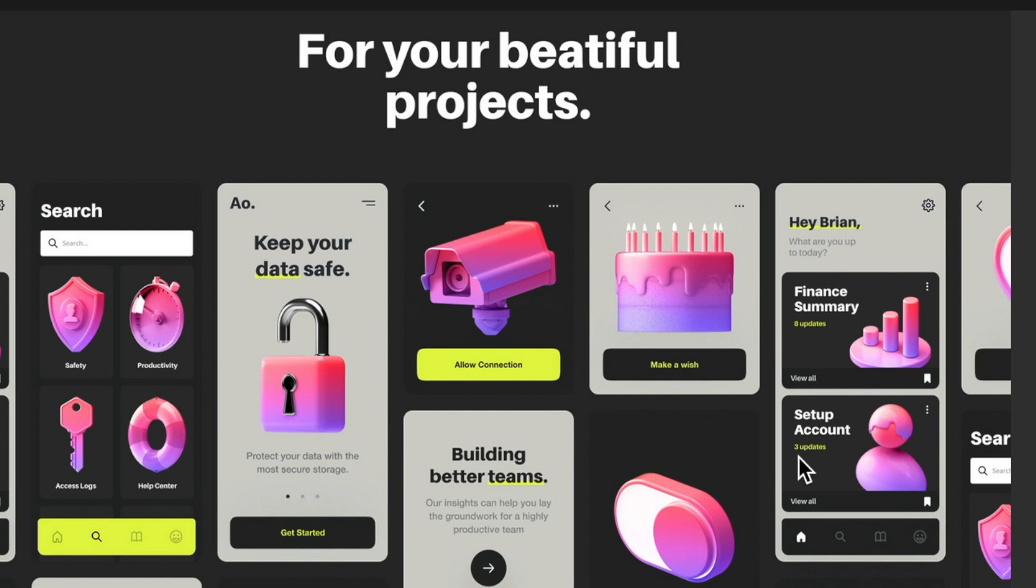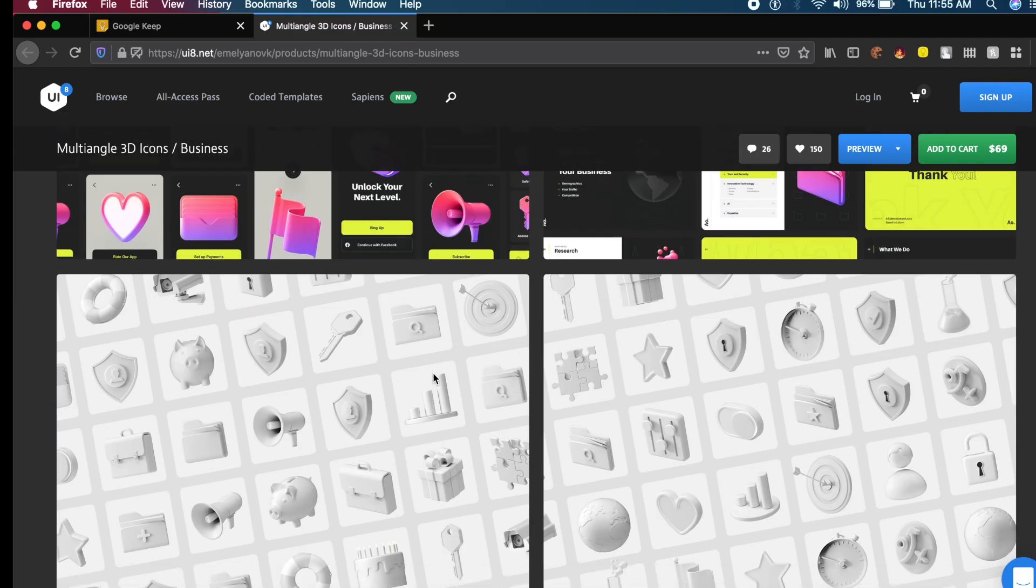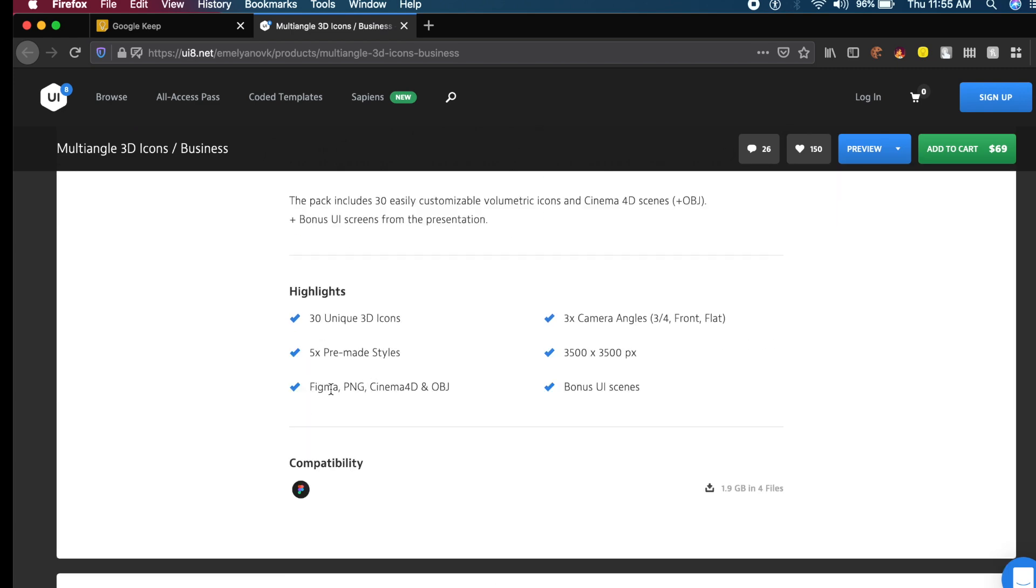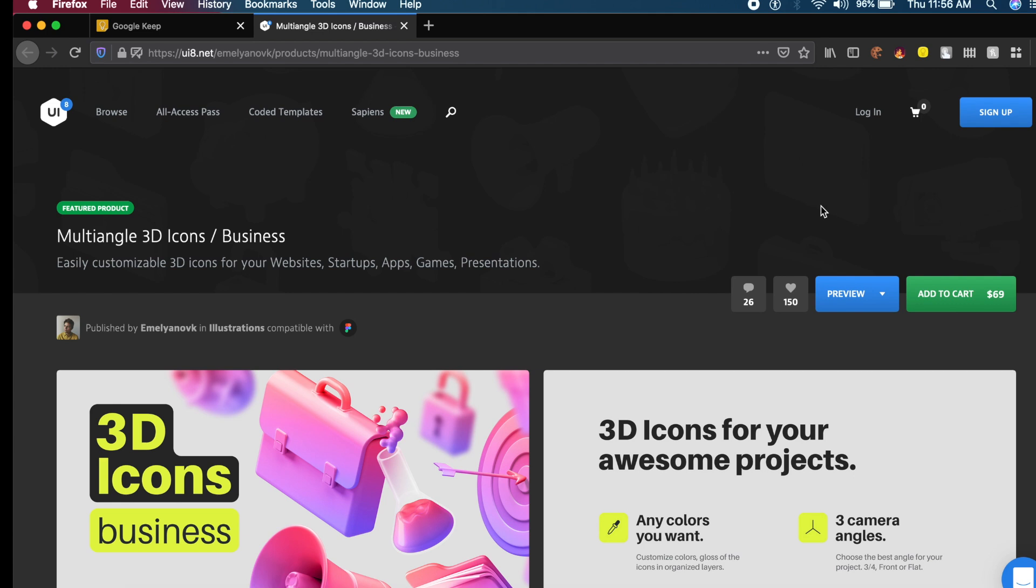They have Figma, PNG, Cinema 4D, and OBJ support, which is pretty cool. Very high definition: 3500 by 3500 pixels, meaning no matter how big your project is, this will fit everywhere. The site shows $69, but I'm going to show you a quick trick how you can get a lot of paid stuff on ui8 for free.